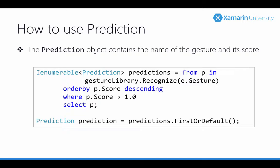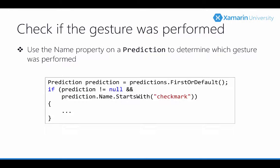The recognized method returns a list of predictions. Specifically one prediction for each gesture contained in that loaded gesture library. Each one receives a score. The higher the score the better the match is to the gesture. To determine which gesture corresponds to which prediction we can use the prediction's name property. This name will correspond to the name set when the gesture was created using the gestures builder application.